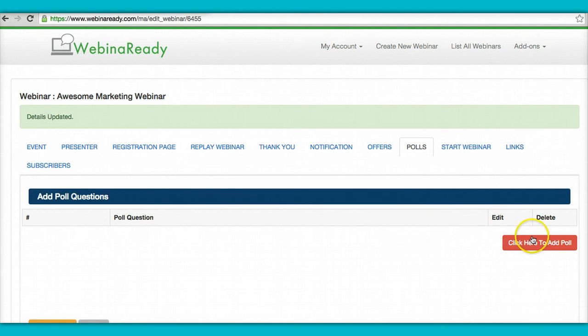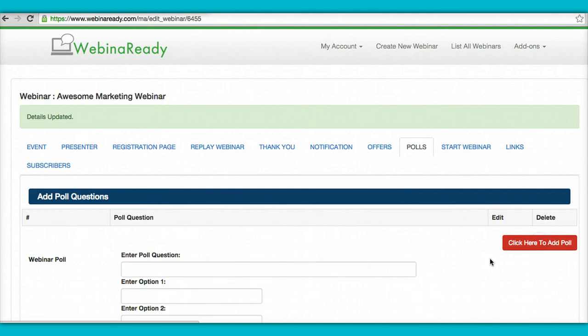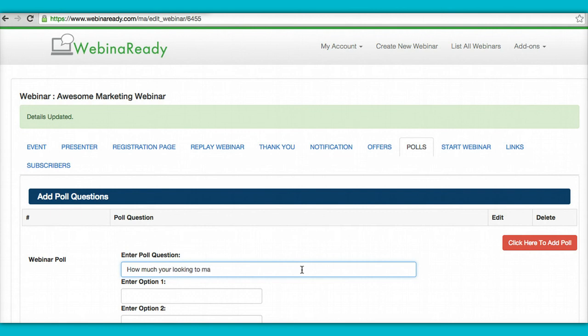Polls. If you have any questions you want to ask. Okay. Here it is. Answer poll question. How much you're looking to make online.